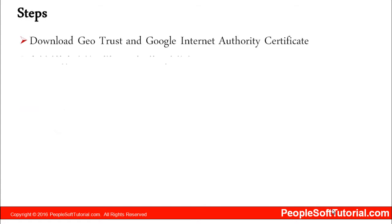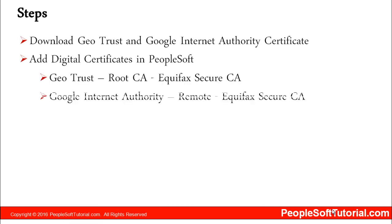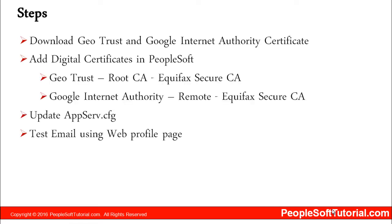These are the steps you need to perform: download GeoTrust and Google Internet Authority certificates, add digital certificates in PeopleSoft - GeoTrust as root CA with alias Equifax Secure CA, Google Internet Authority as remote with alias Equifax Secure CA - update AppServ.cfg, and then test email using web profile page.